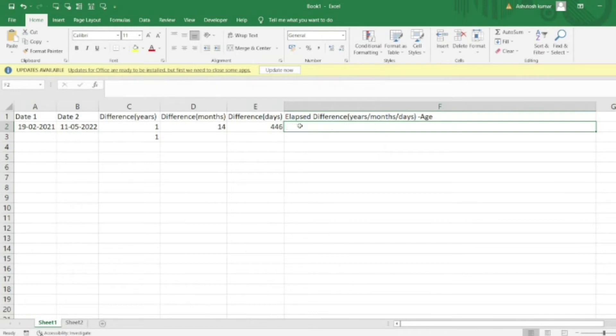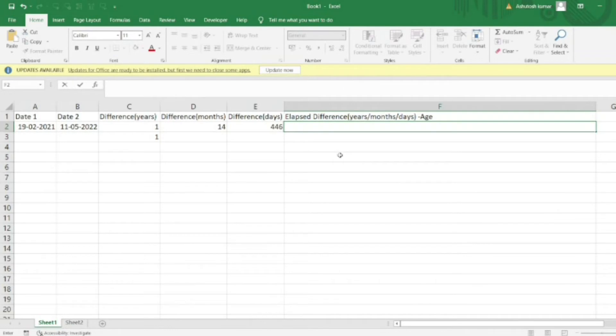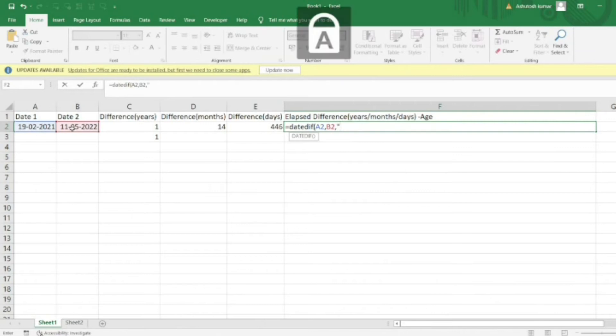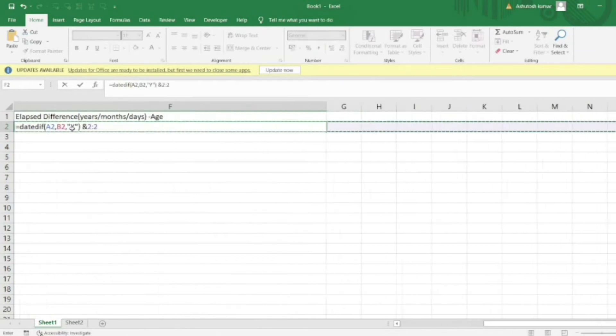Let's see how to do this using Excel formulas. First, I want to get the number of years that have passed between these two dates. I'll use the DATEDIF function, providing both dates, and then use 'Y' for years. I'll concatenate this with the word 'years'.